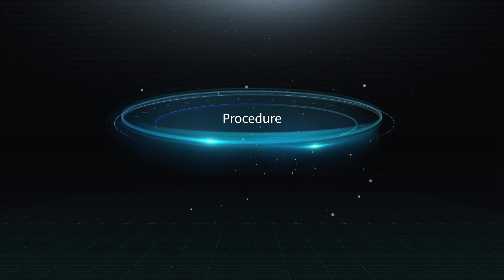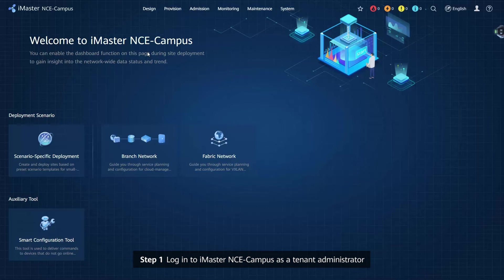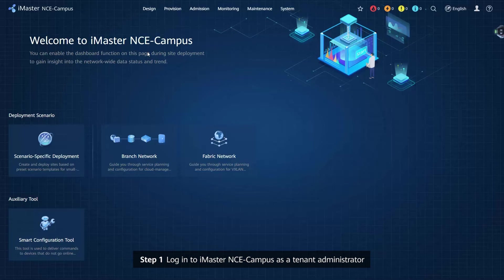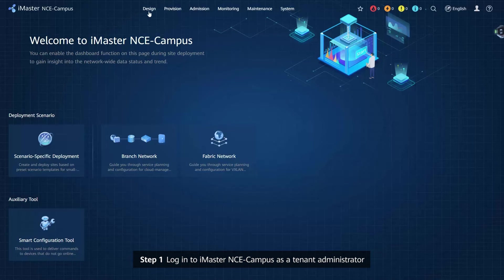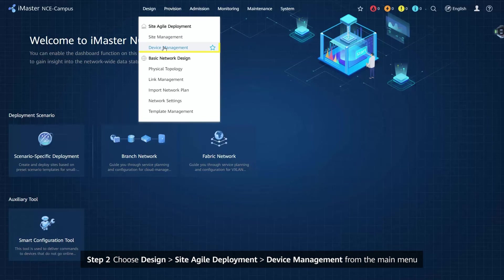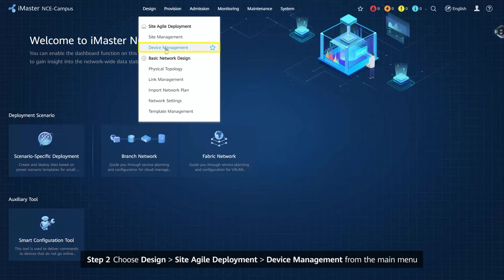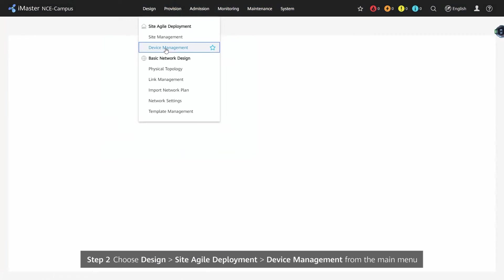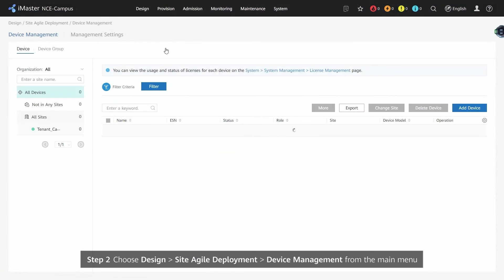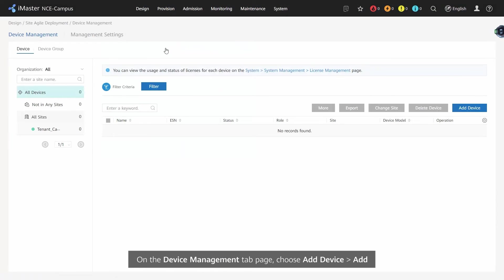Procedure Step 1: Log in to iMaster NCE campus as a tenant administrator. Step 2: Choose Design, Site Agile Deployment, Device Management from the main menu. On the Device Management tab page, choose Add Device, Add.